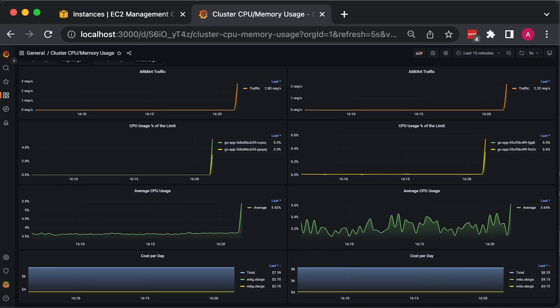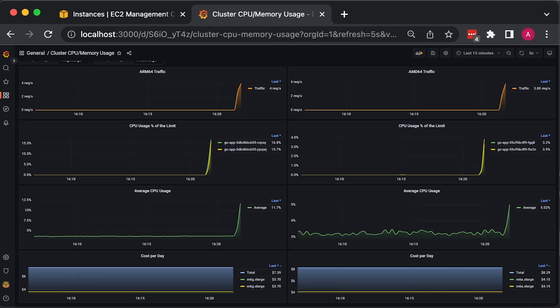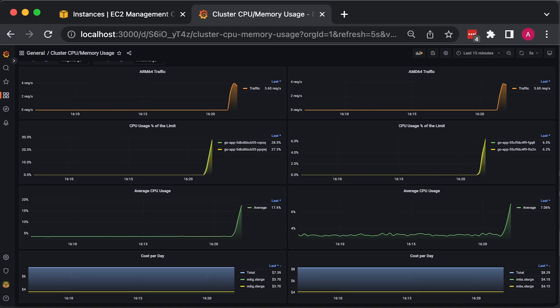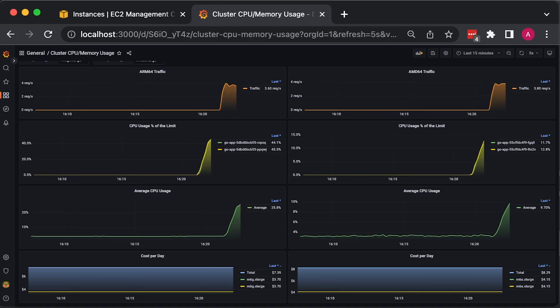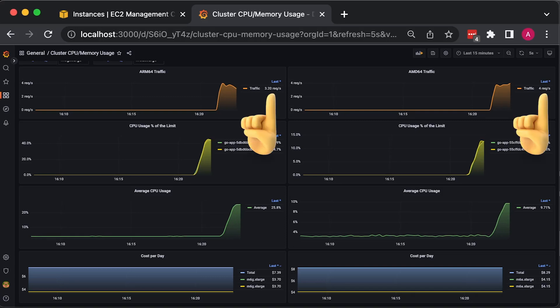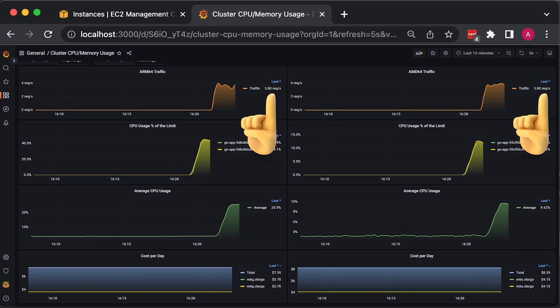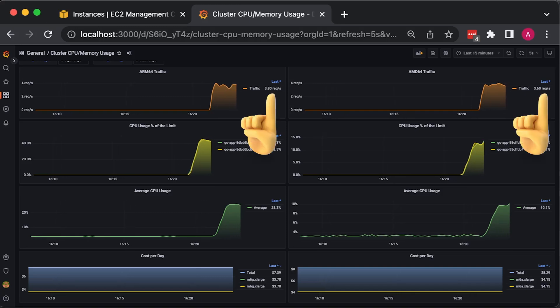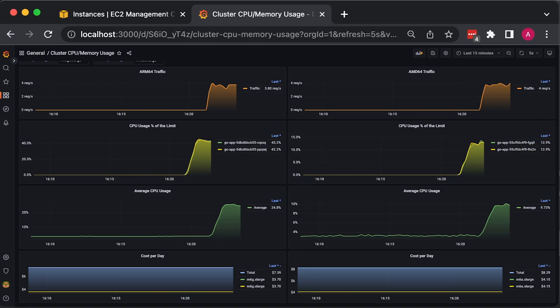Let's go ahead and run the test. On the left-hand side, we have ARM Graviton2 processors, and on the right-hand side, AMD EPYC processors. Both applications receive even amount of traffic around 3 to 4 thousand requests per second.